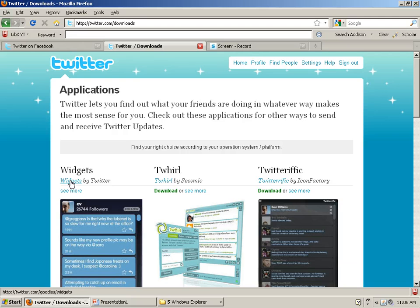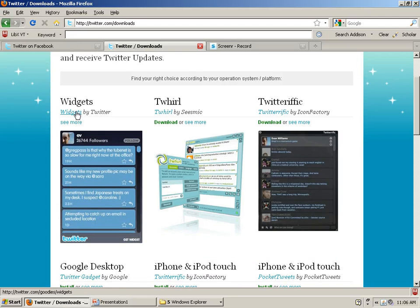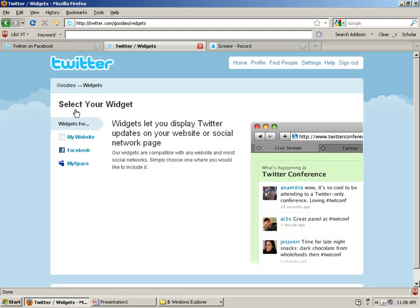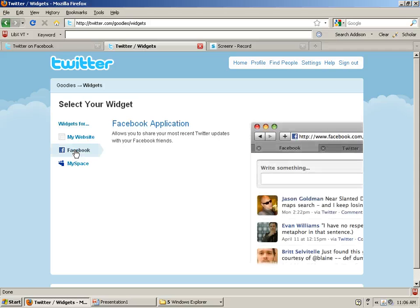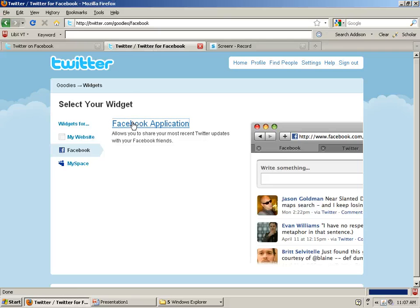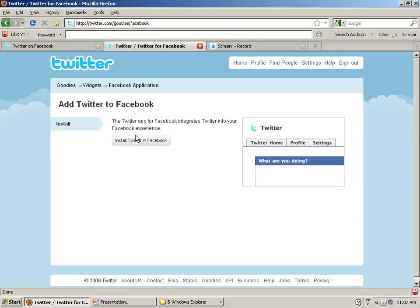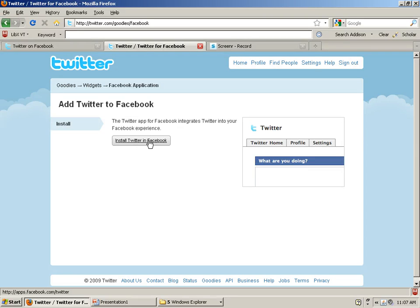Go to the widgets and then on the left hand side there's Facebook, and there's the Facebook application. So if you click on that, it'll say install Twitter in Facebook, and that's the application that I have installed. So if you click on that, then that'll help you link your accounts.